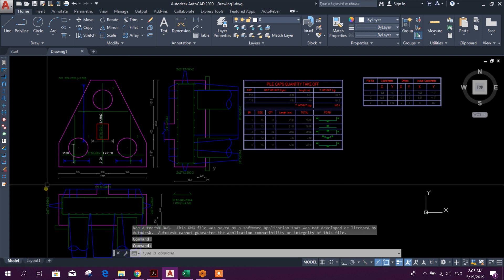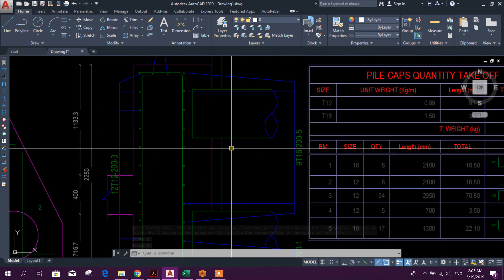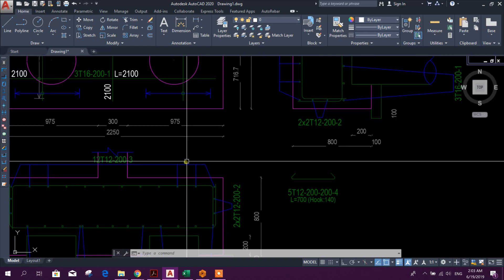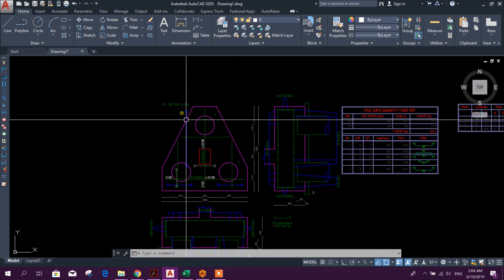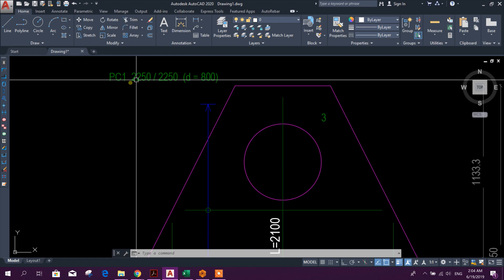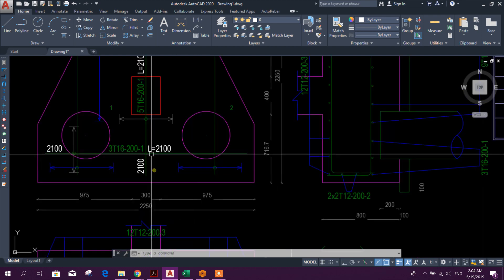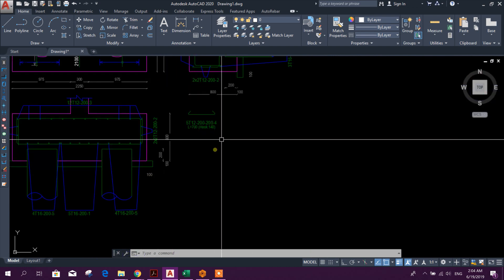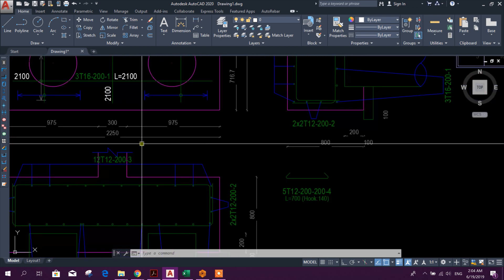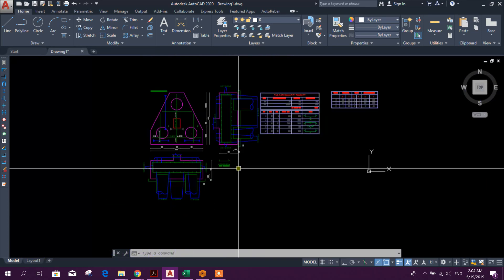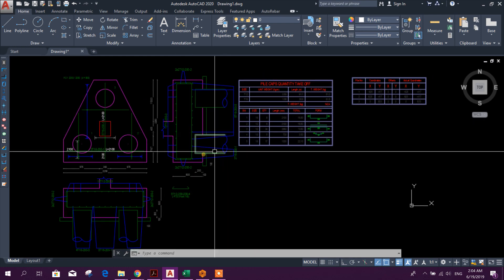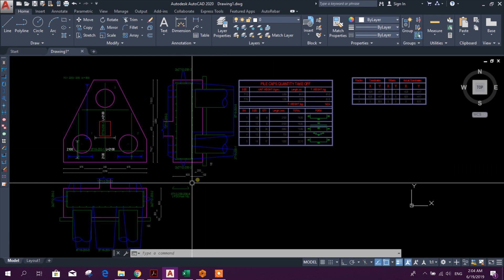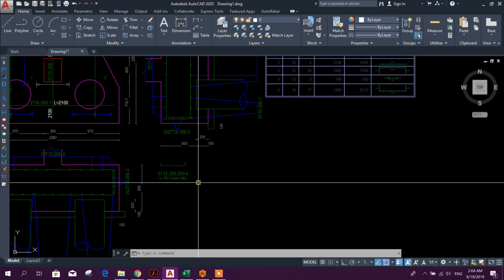See, the output drawing is so precise that we can directly print for the field drawing. This text style, dimension, everything precisely arranged. Even if we don't edit anything, we can use it for printing. So in this way we can do all the pile cap design in Prota Details or in Prota Structure Suite.